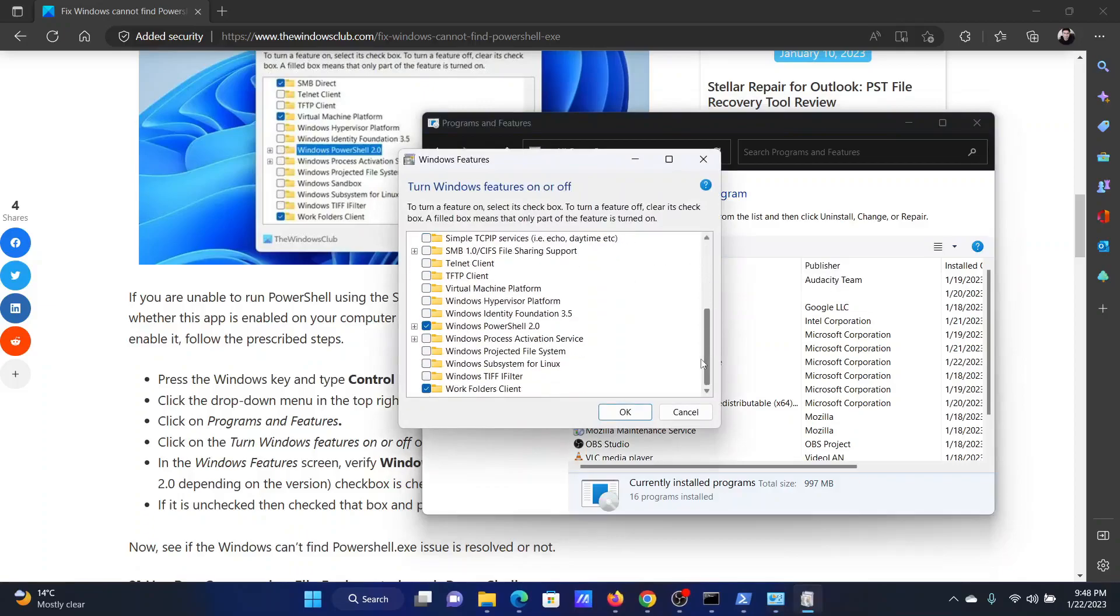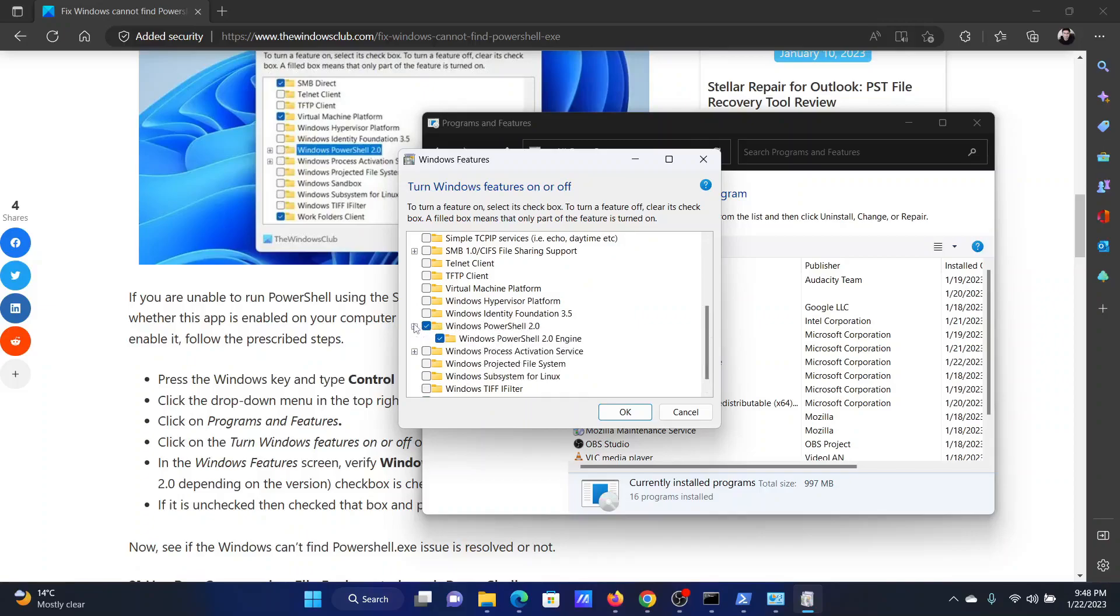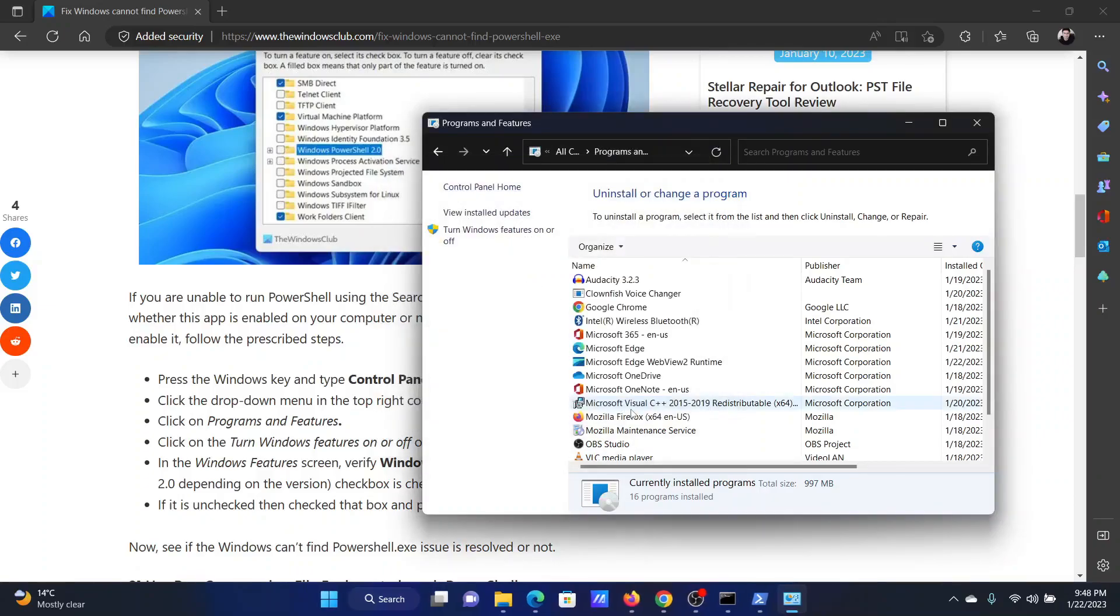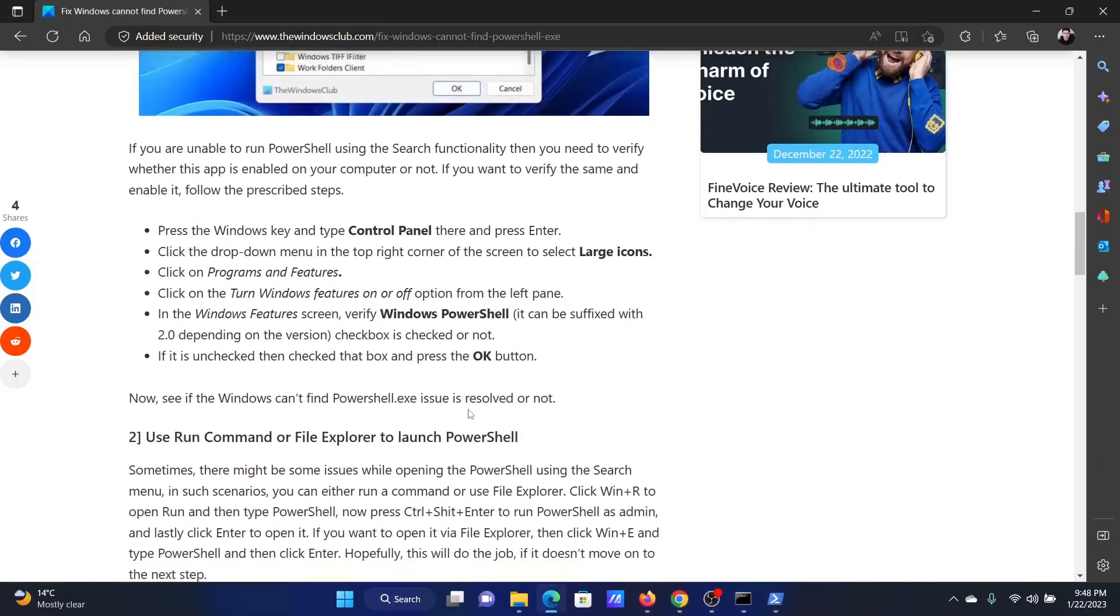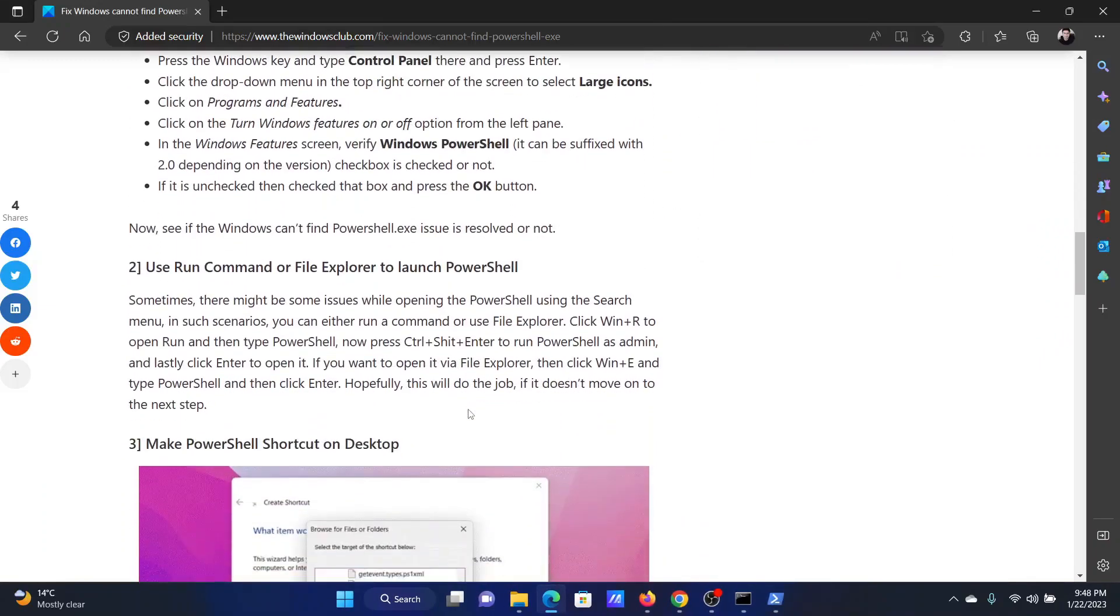Scroll down to Windows PowerShell. If you notice Windows PowerShell 2.0, that is simply the version. Make sure that all of its subsets are checked. Click on OK to save the setting and now PowerShell will be present in your computer.